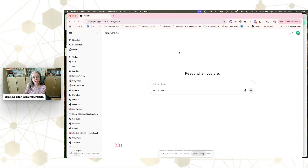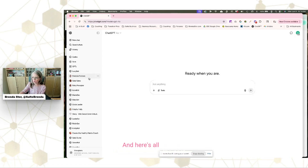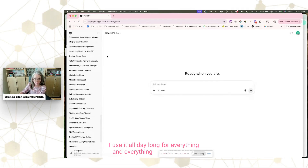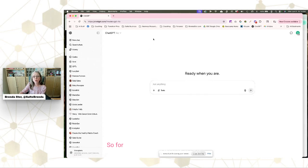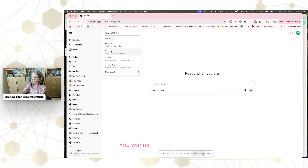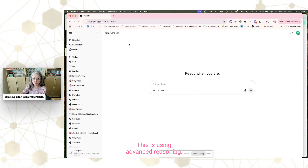This is the ChatGPT interface — what allows you to connect with and chat with AI. Right here it says 'ready when you are, ask anything,' and here are all my past chats. I use it all day long for everything. For this particular task, we need to switch over to a different model — this is why it requires a paid plan. You want to go to the ChatGPT O3 model, which uses advanced reasoning and can schedule tasks for you.